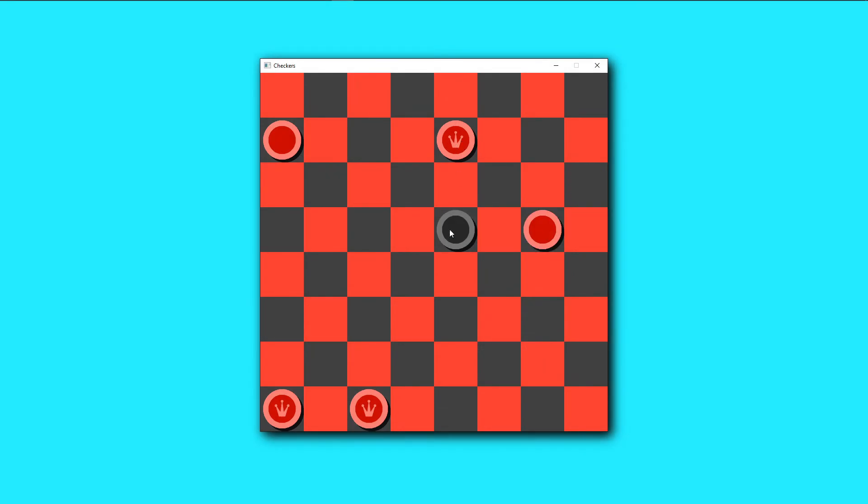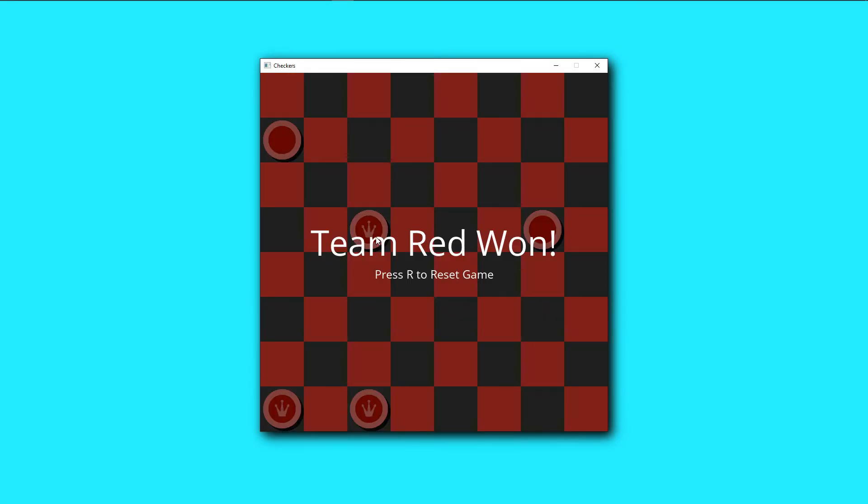I tested the game again, and the overlay appeared. This meant that 2 player checkers was finished, and it was time to add the other 2 players.